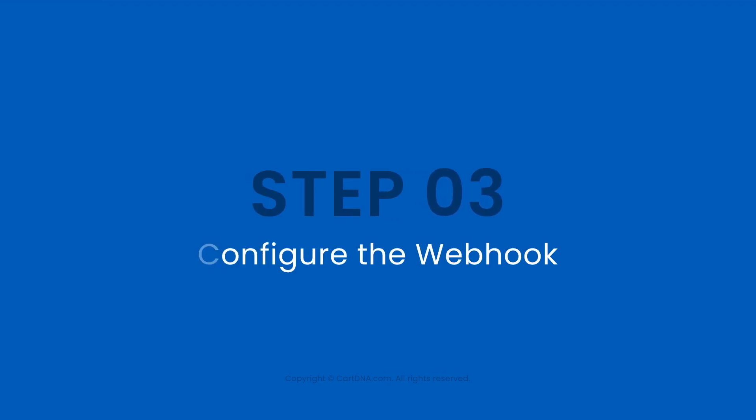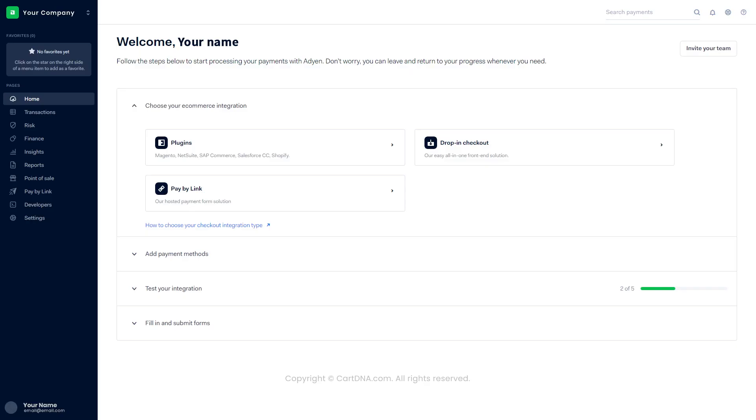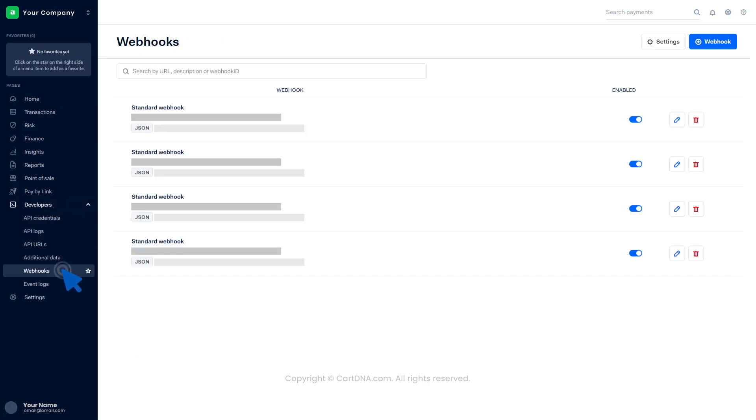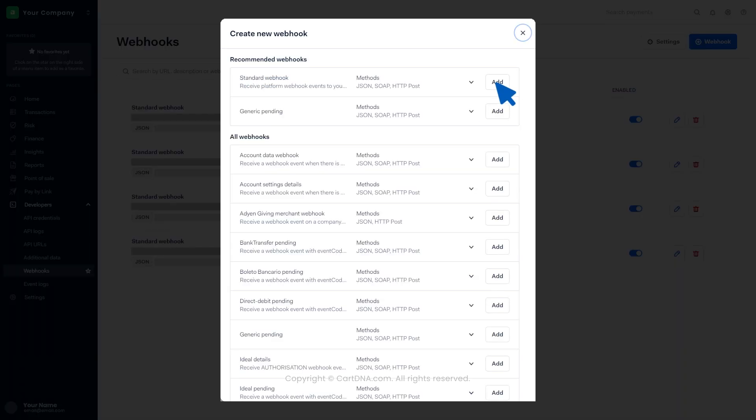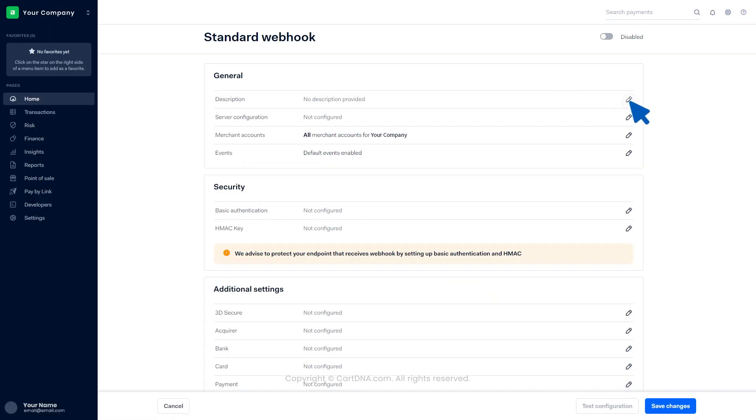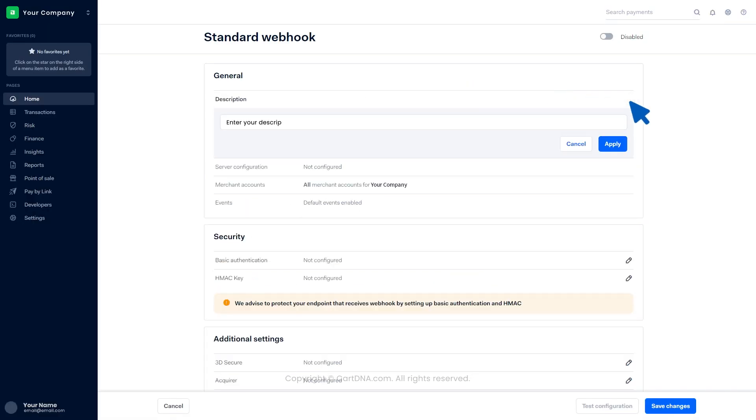Step 3: Configure the webhook. Click on Developers, then click on Webhooks. Click on Webhook, then click on the Add button in front of the standard webhook. Add a description and click on Apply.